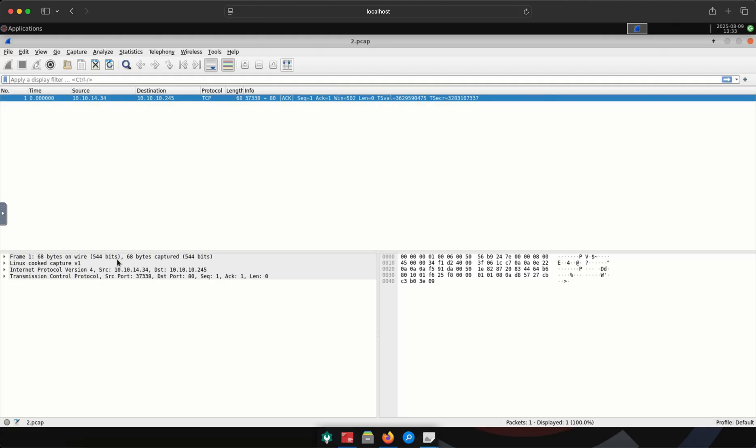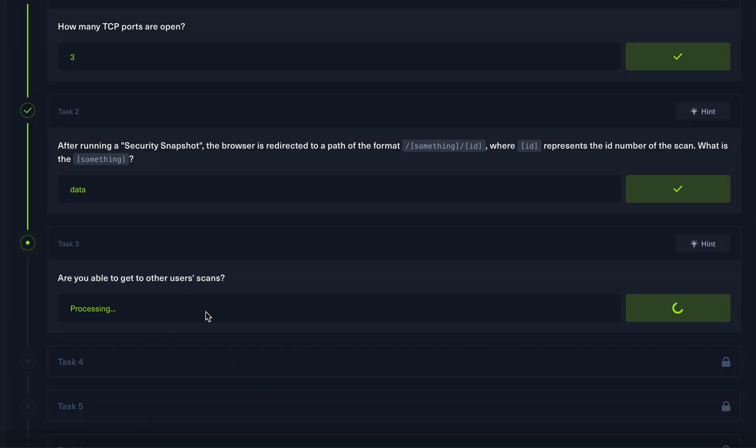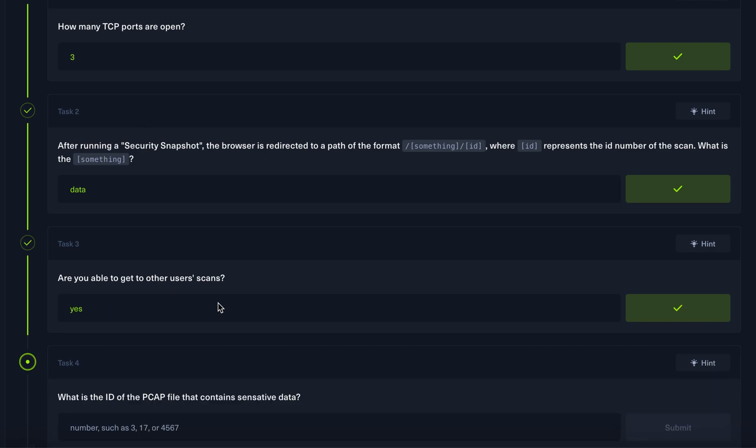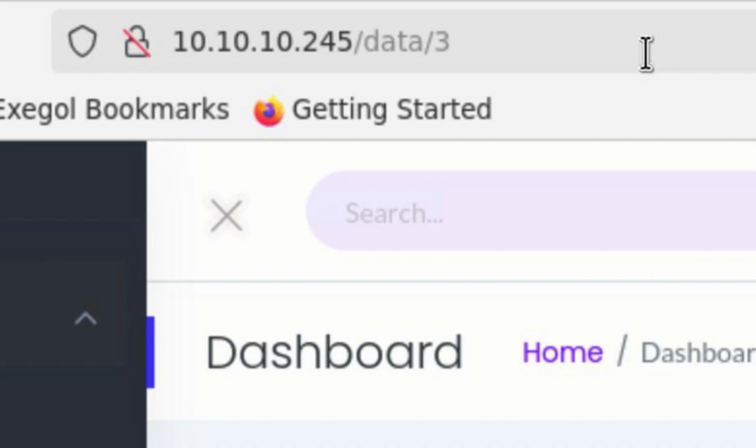Let's go back to Hack the Box and see the next question. Are we able to get other user scans? Yes, because we were able to manipulate the scan numbers, which probably represents the different users. The next question is asking us what PCAP file contains sensitive data. But we don't see anything on the three that we downloaded. We might be missing something.